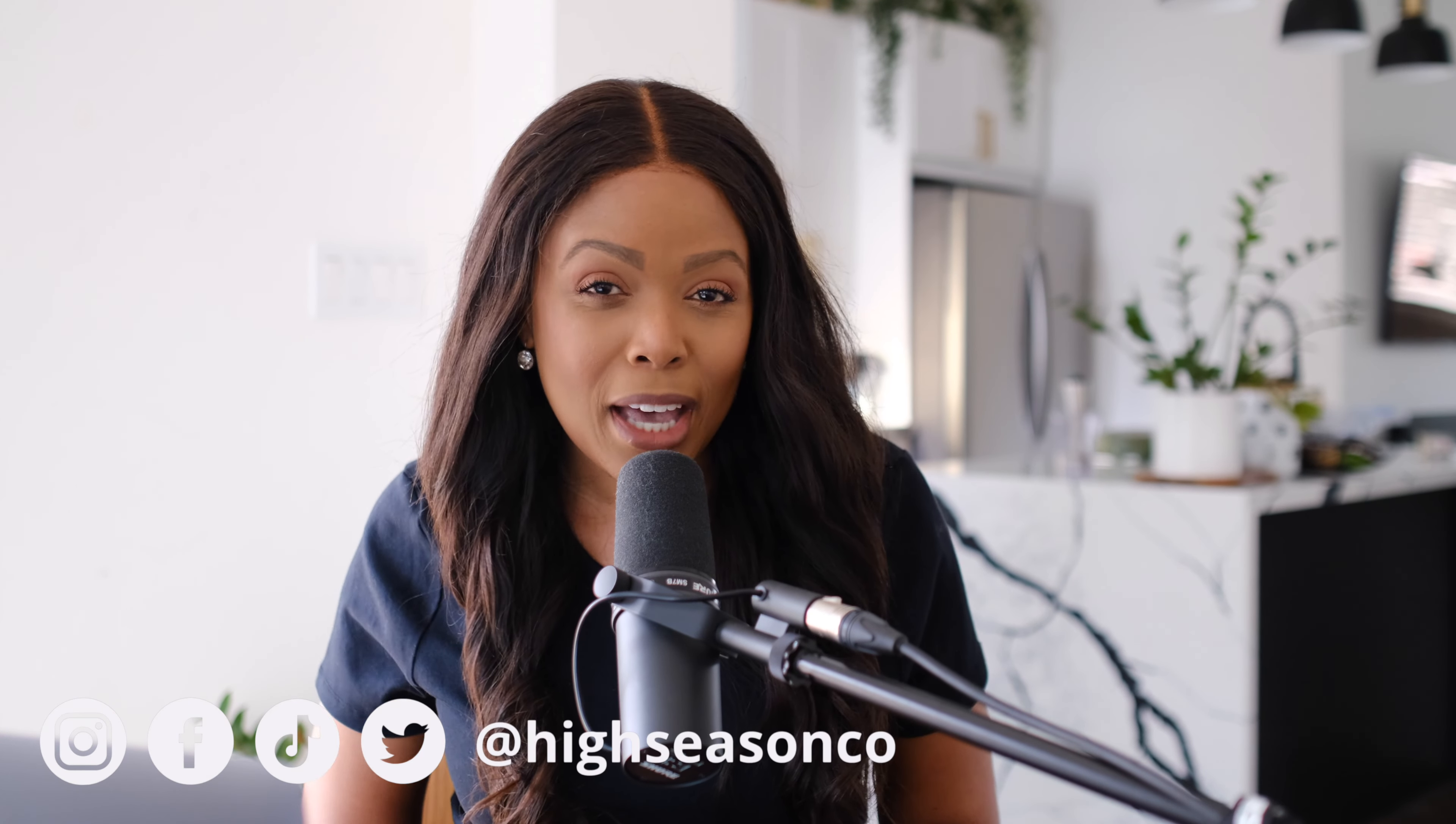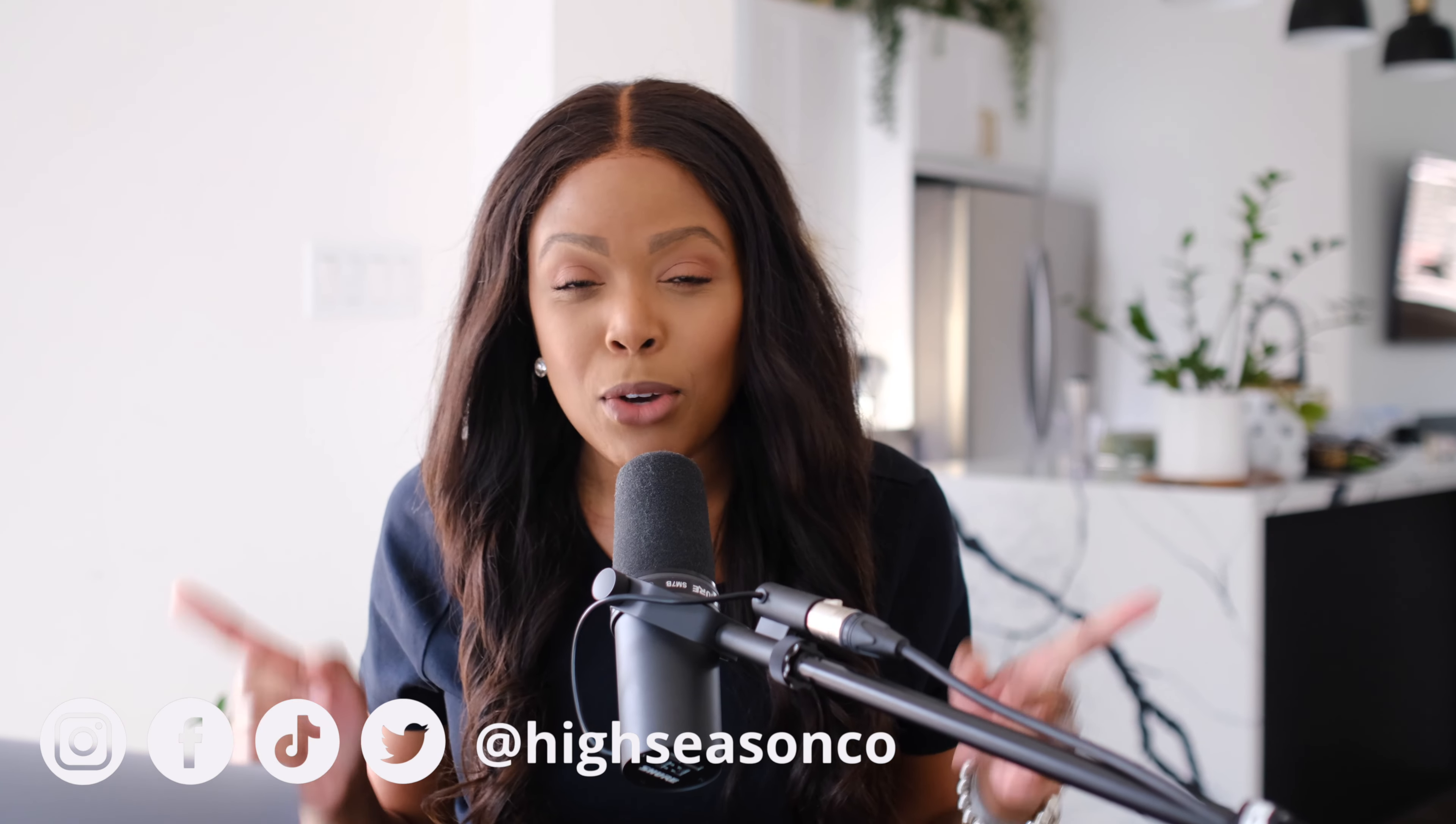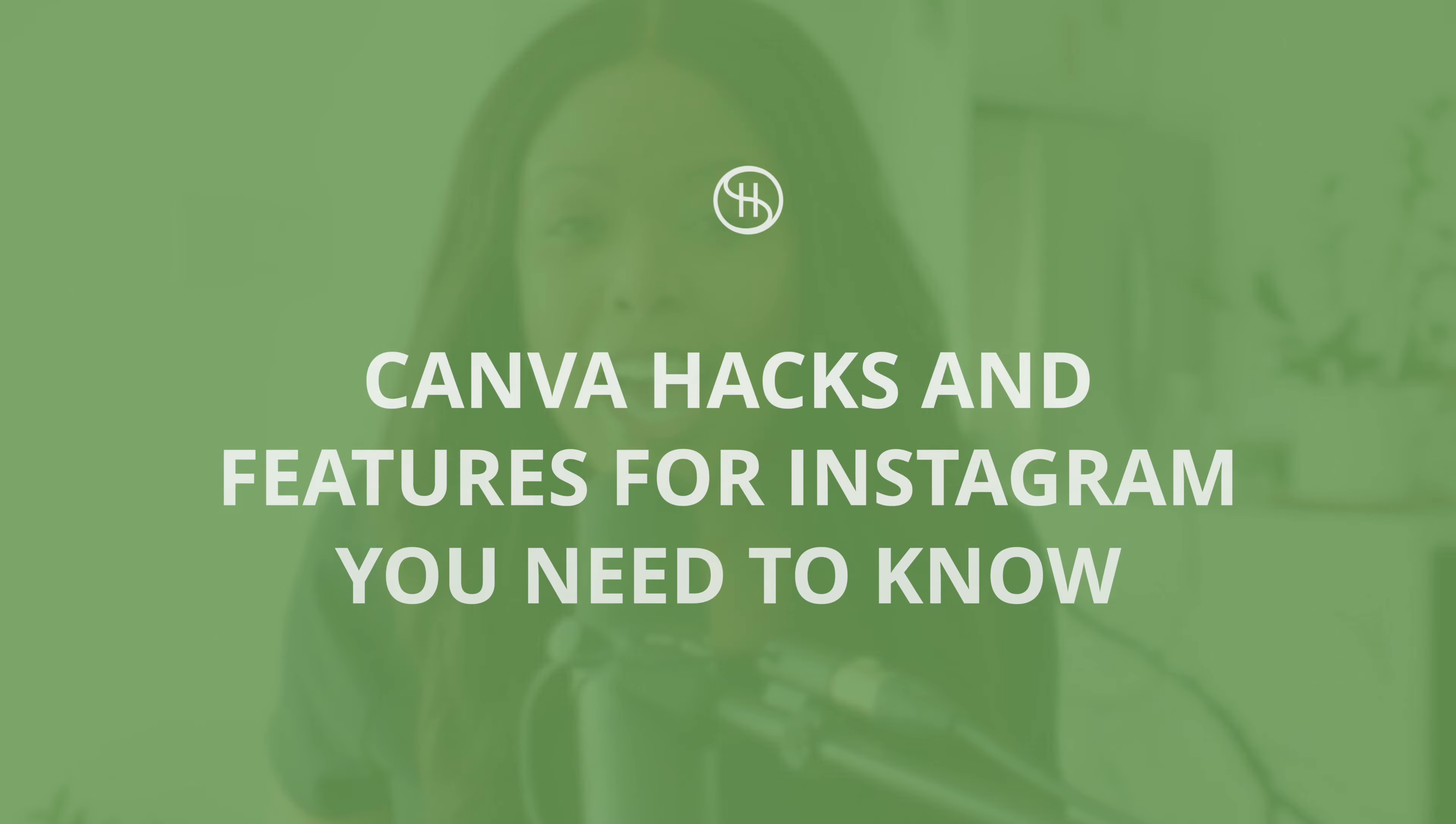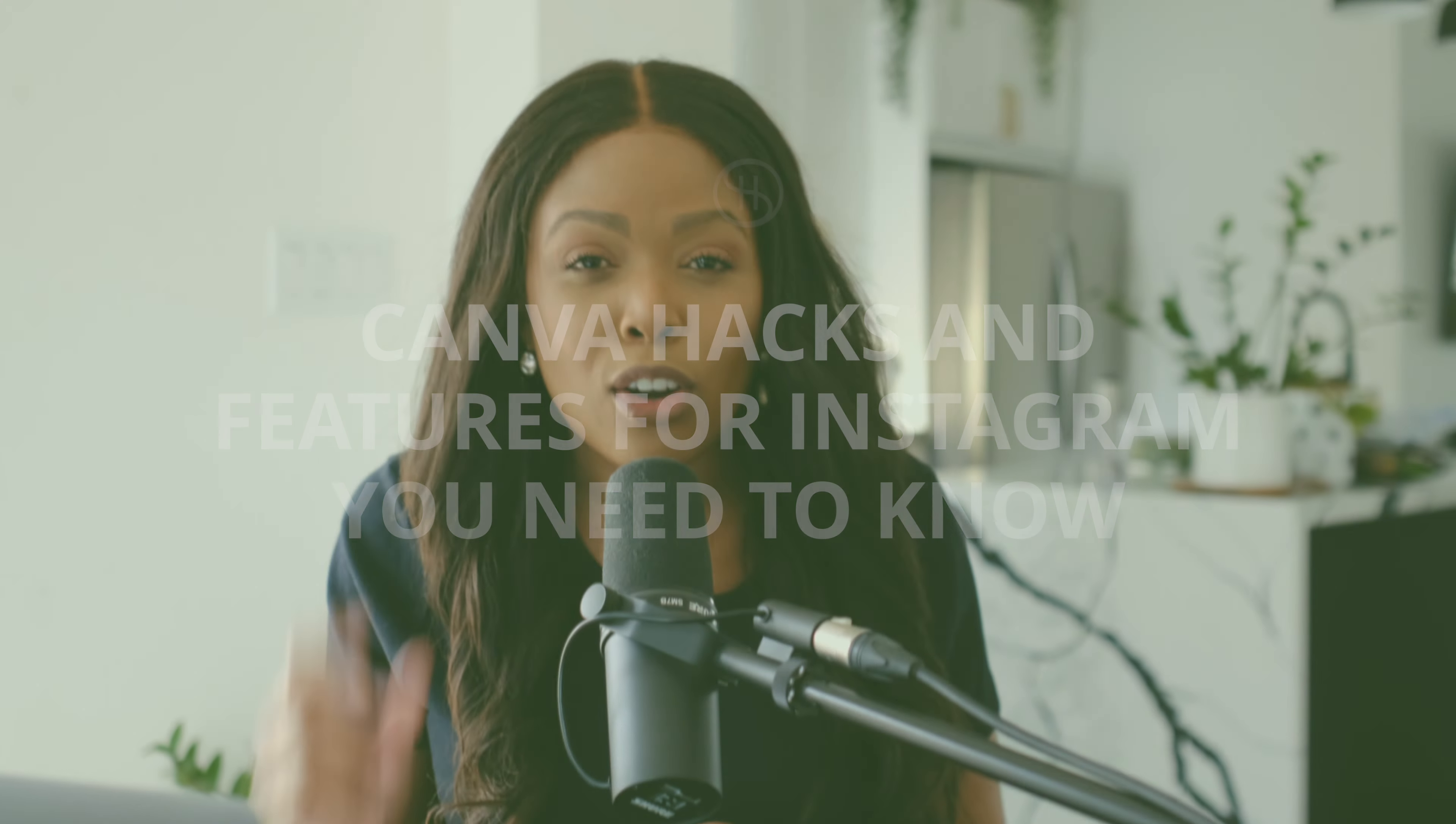Hello you wonderful people. Welcome to or welcome back to the channel. Just me today and I'm going to be sharing some top Canva hacks and features that will help you create better, more beautiful content in less time. Let's dive in.